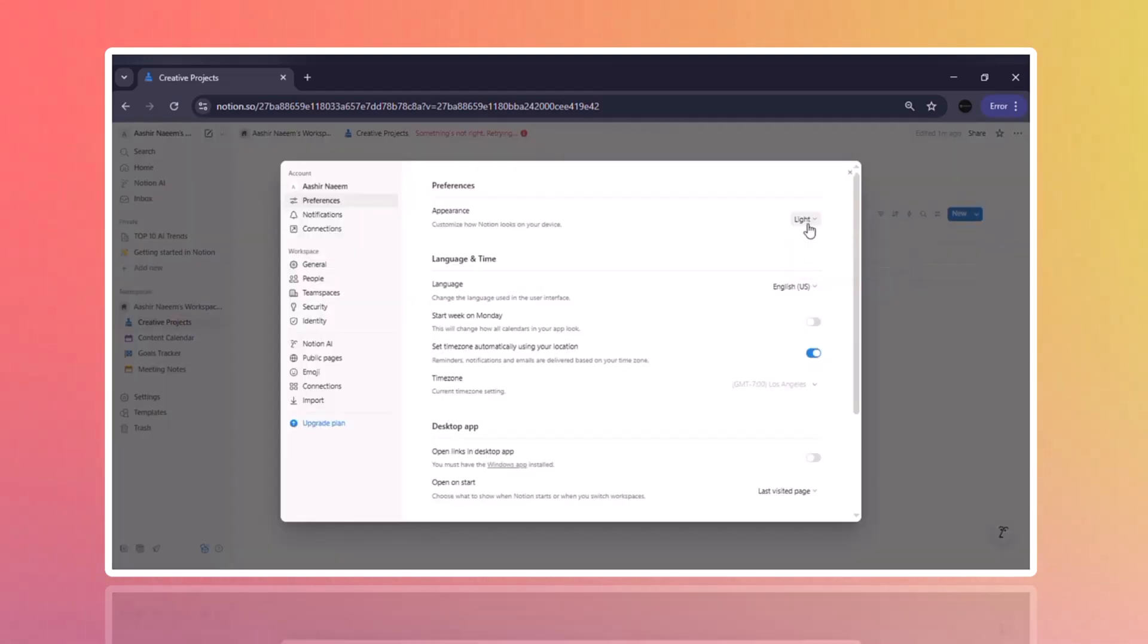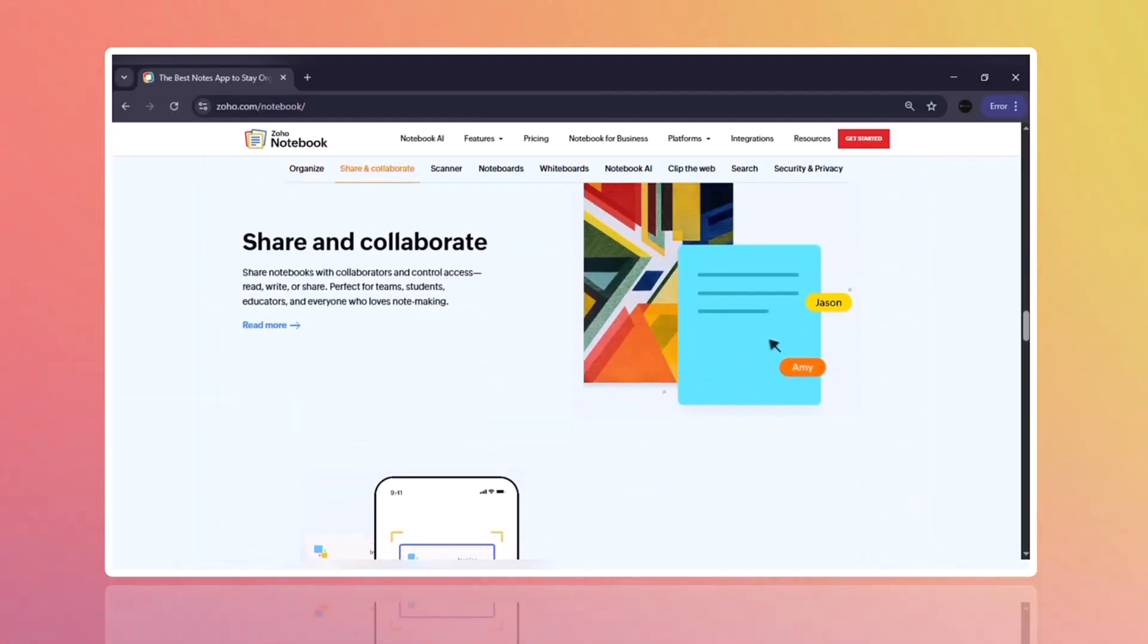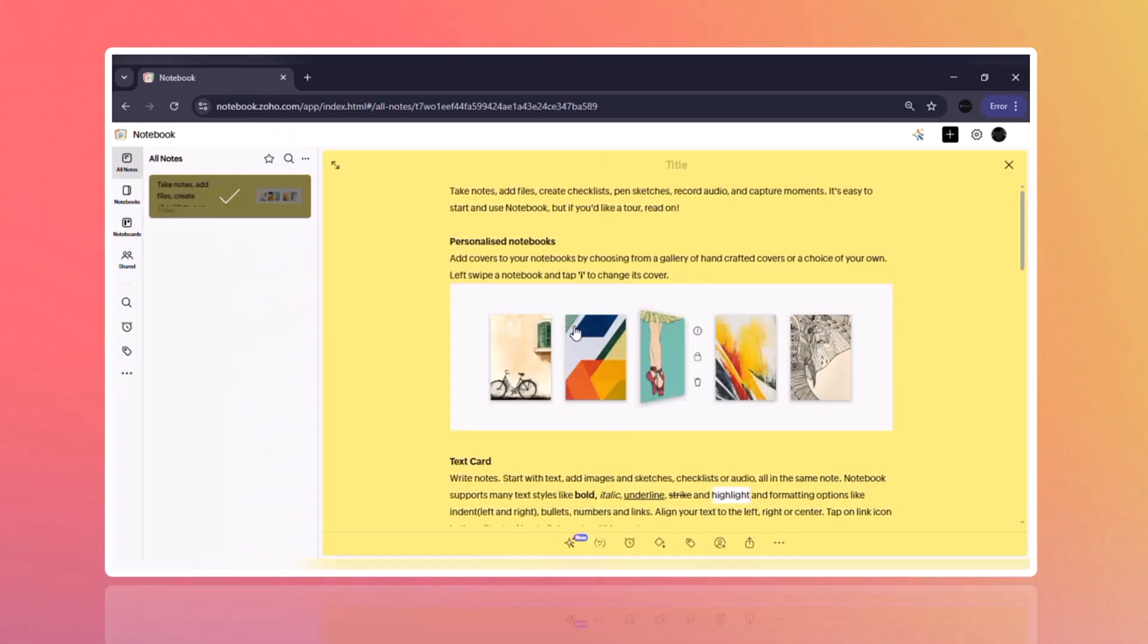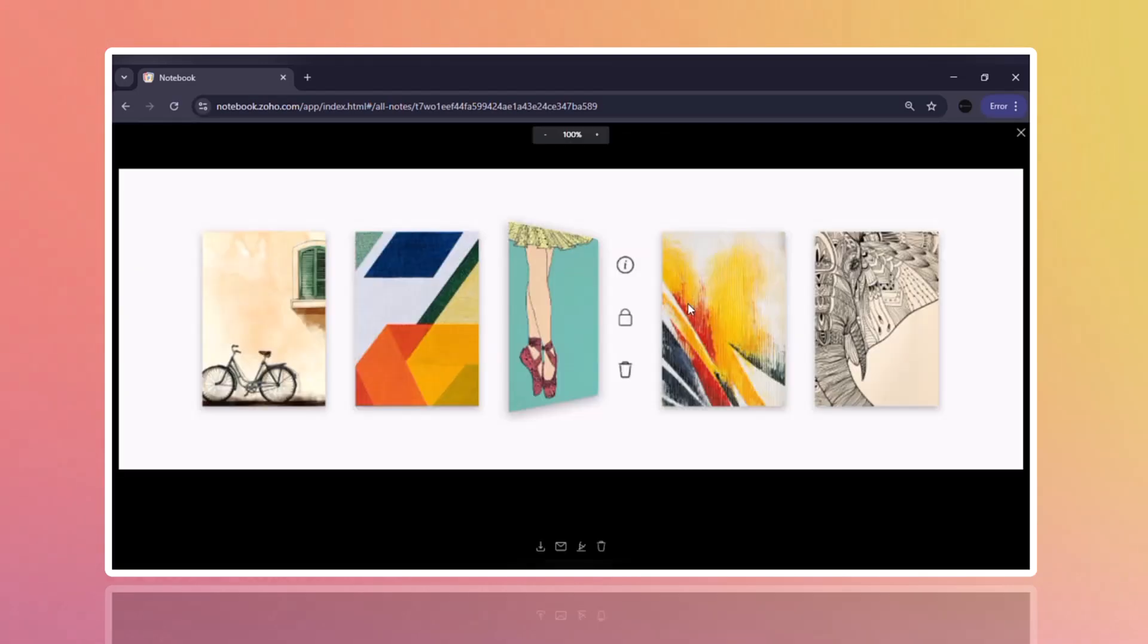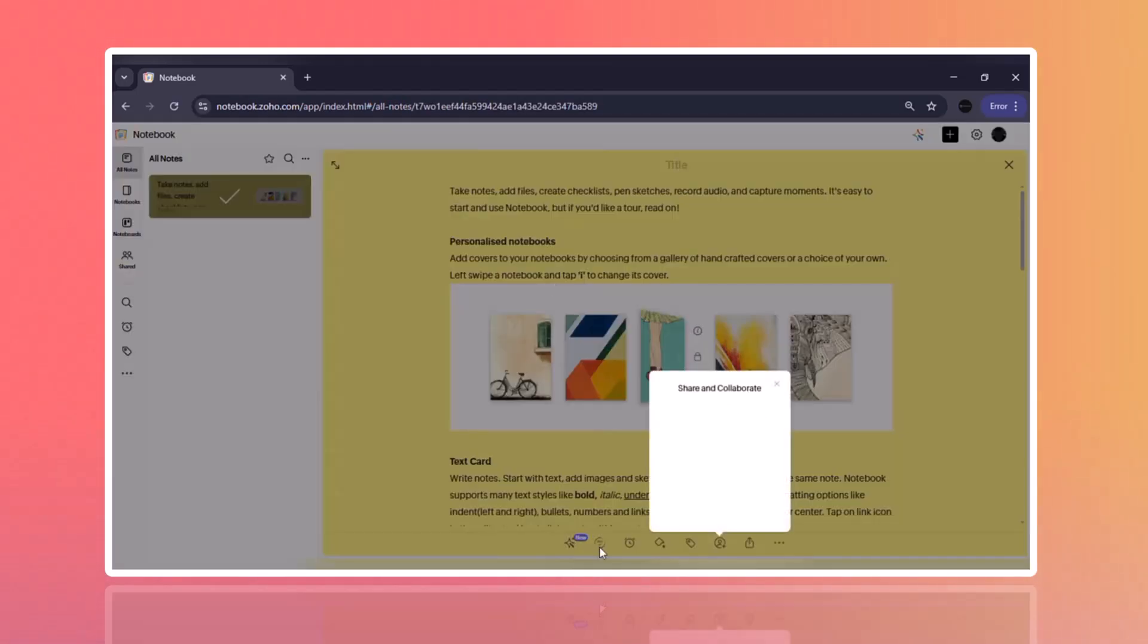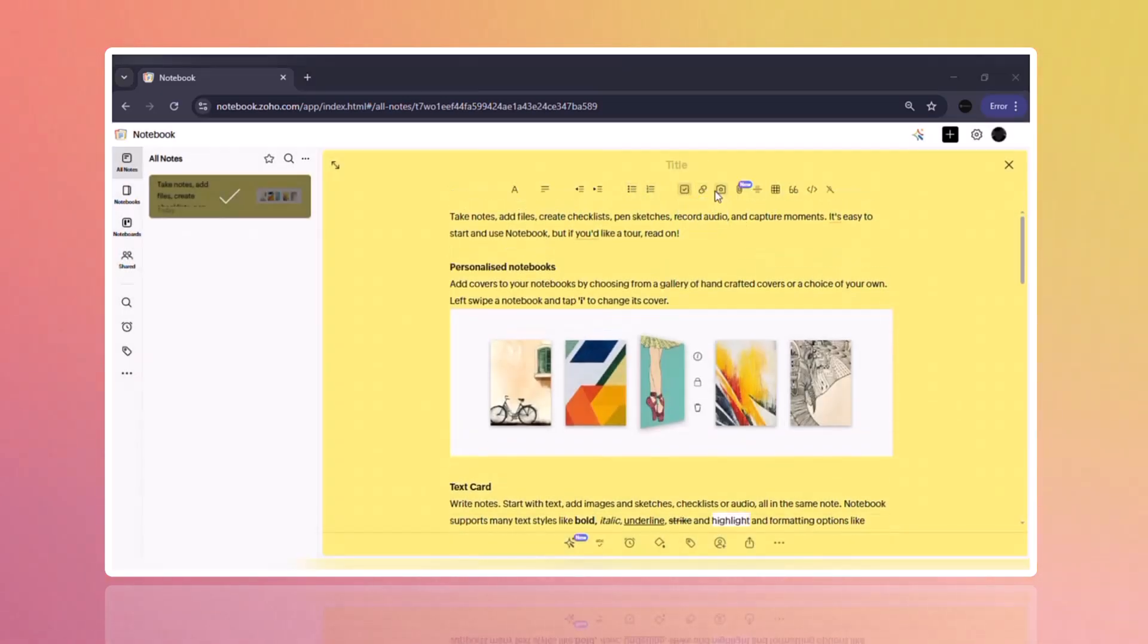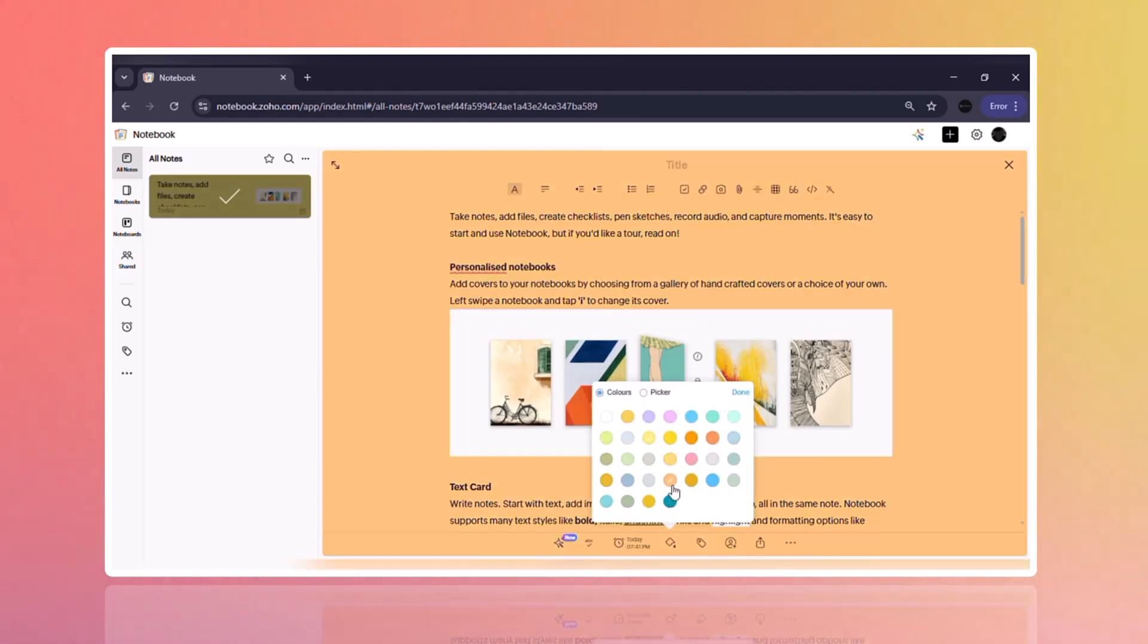Three, Zoho Notebook. Zoho Notebook is one of the most visually stunning note-taking platforms. Instead of plain lists, your notes appear as stylish, customizable cards. It supports text, images, checklists, and audio notes, file attachments and syncing across devices. It's a great option if you want elegance without extra cost.